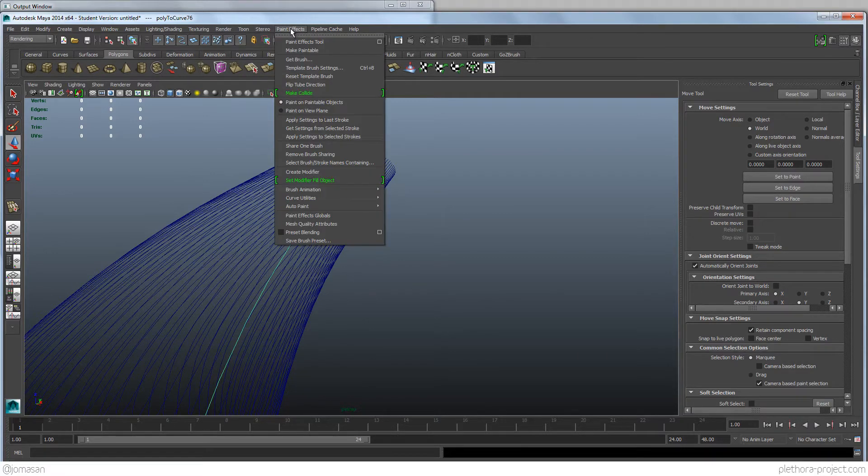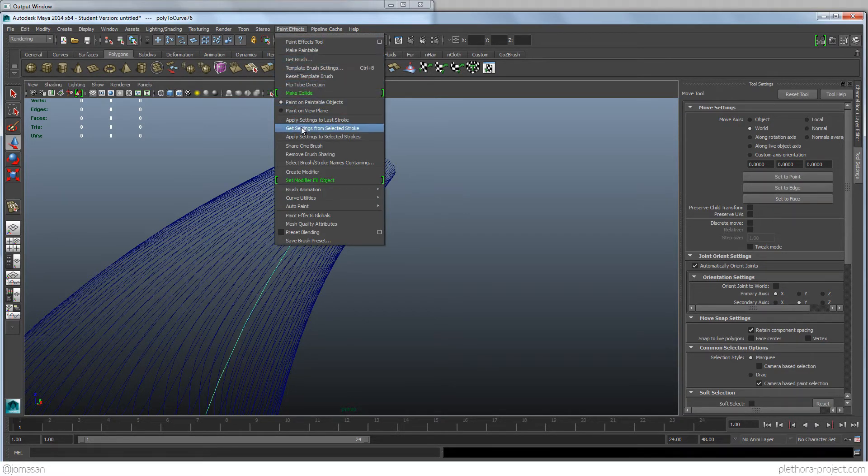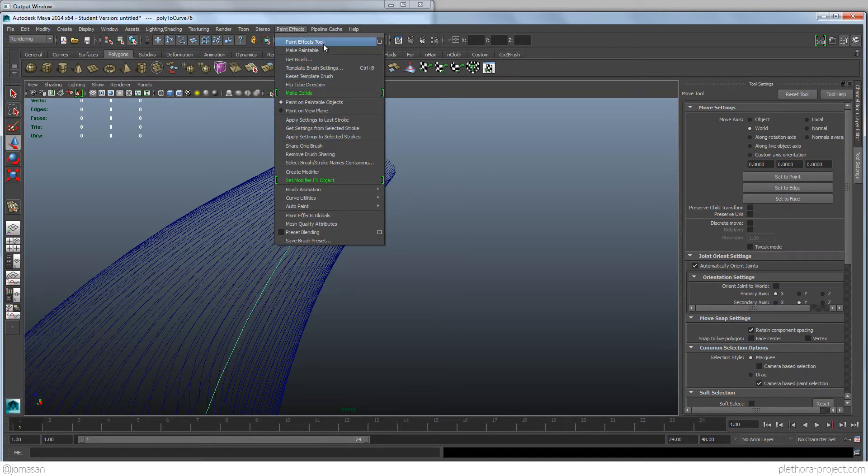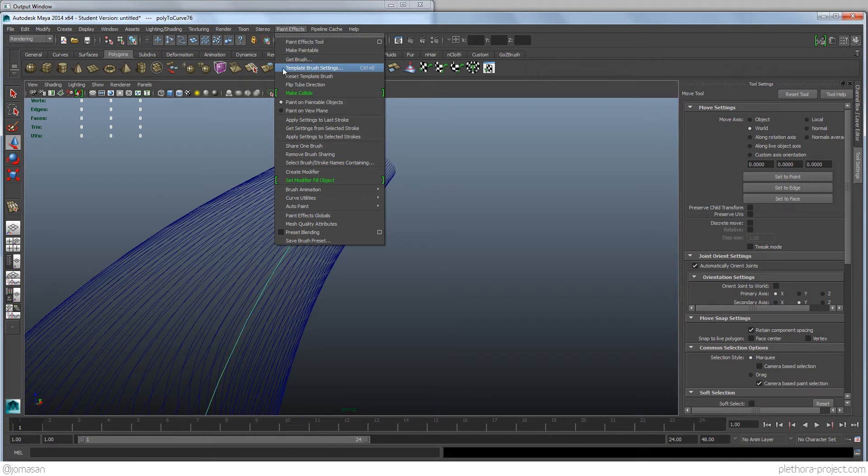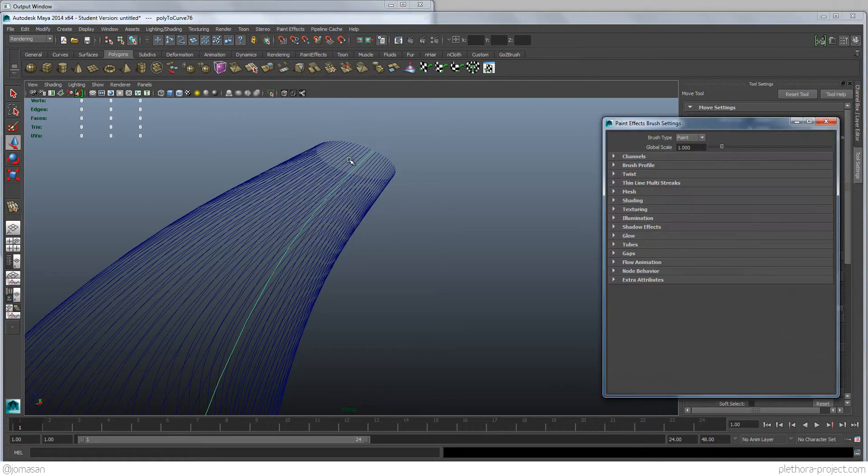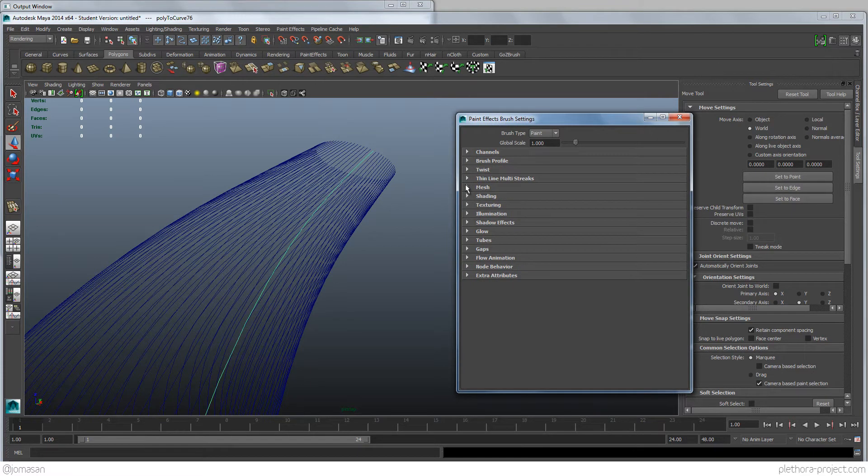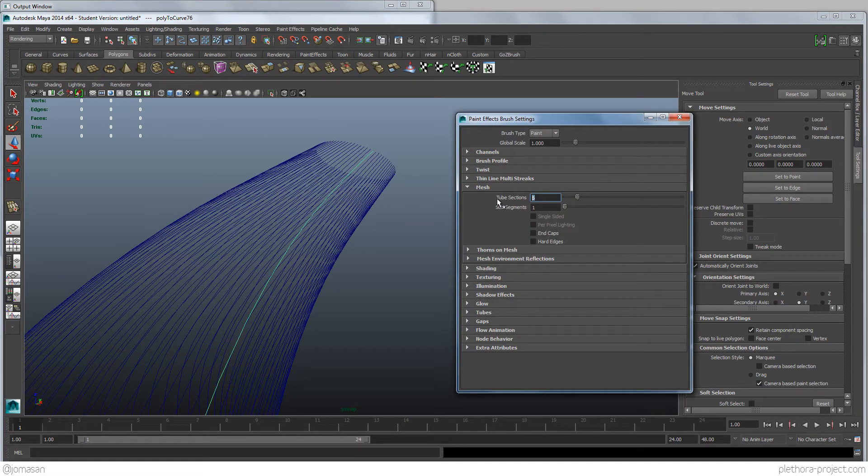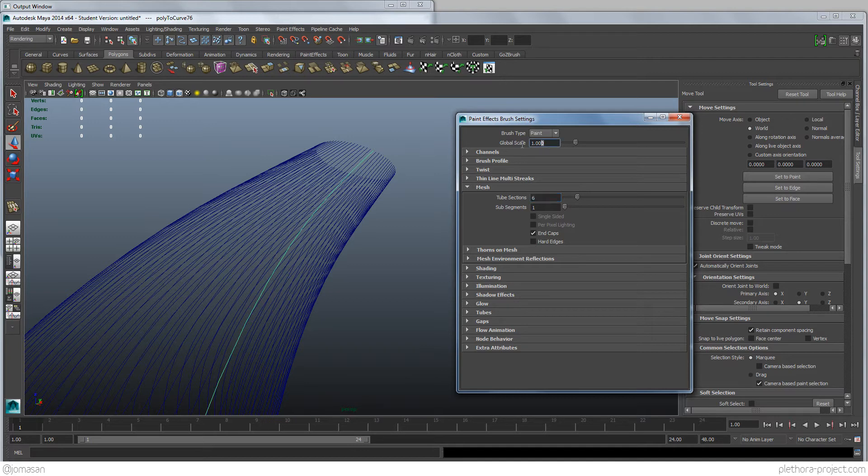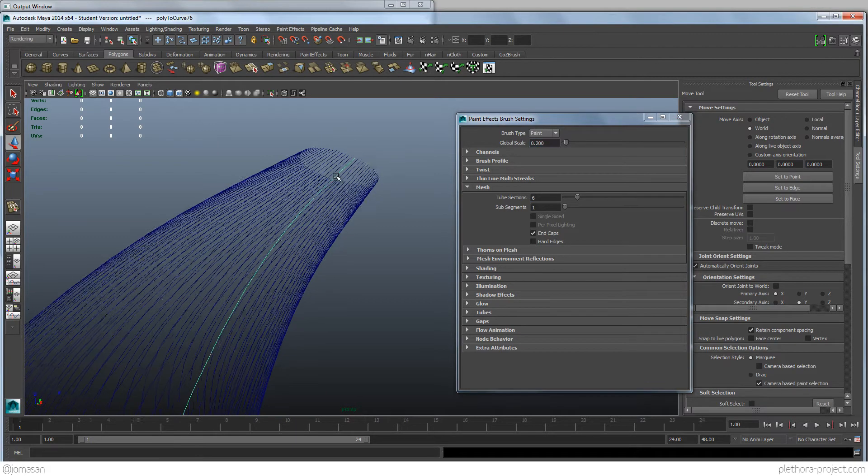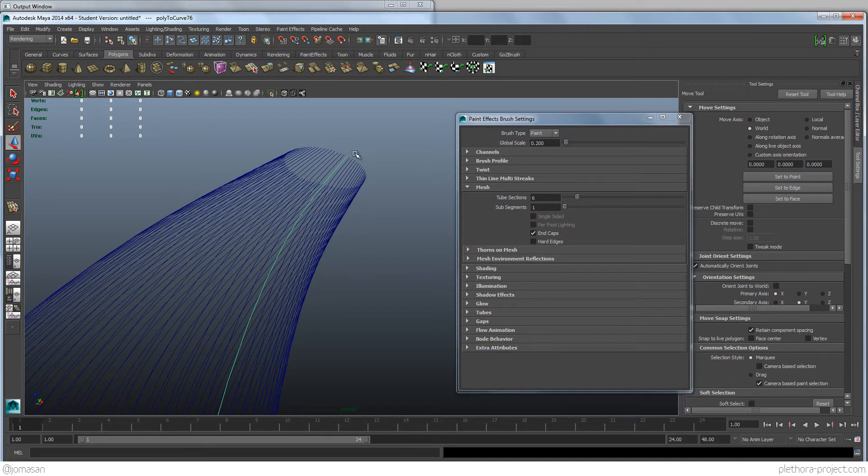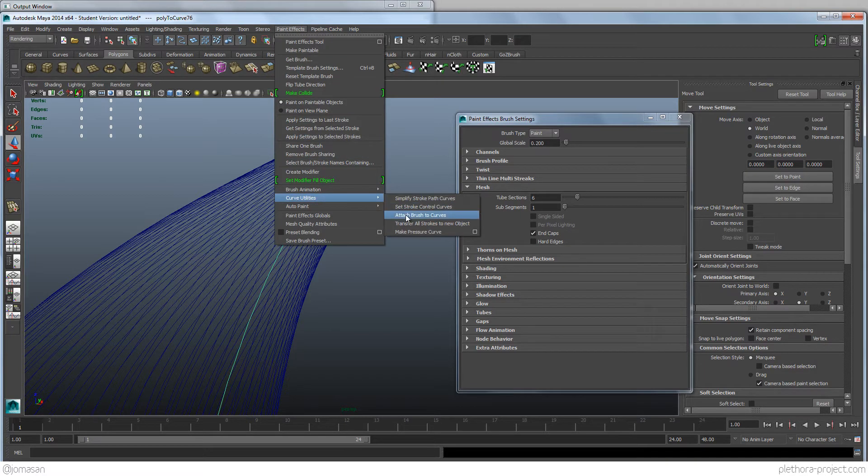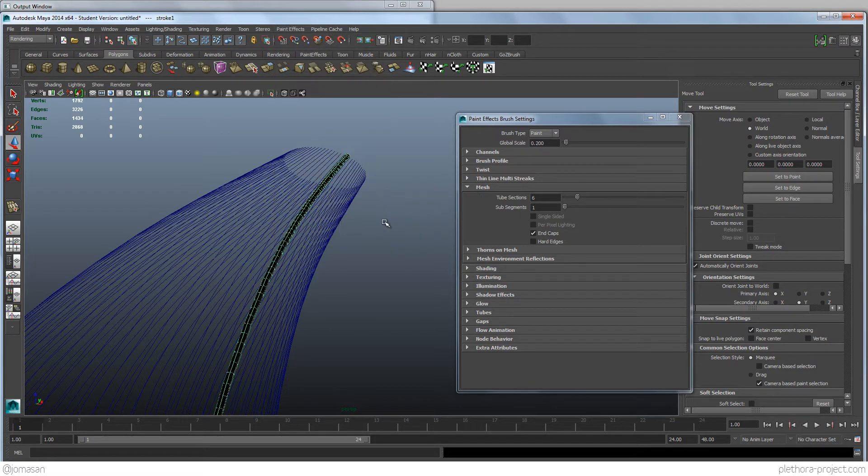So let's do it again. But this time we're going to just, we're going to go into, there's an option, Template Brush Settings here. So we can see that the global scale, here the mesh, tube sections, we could say, let's keep it in six sub-segments, cap ends, and the scale we could say 0.2. So let's leave that open for a second and then go into Curve and Attach Brush to Curve. And you see that now we create a much smaller profile.